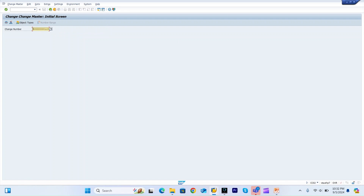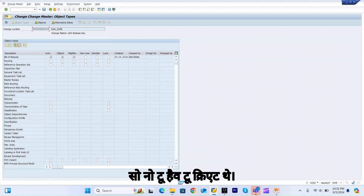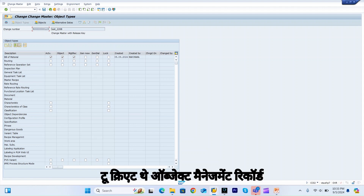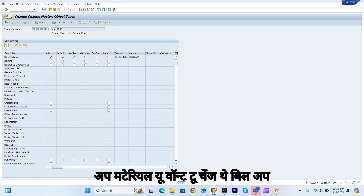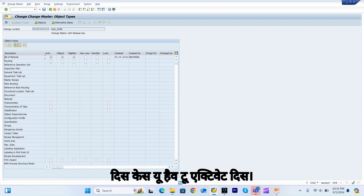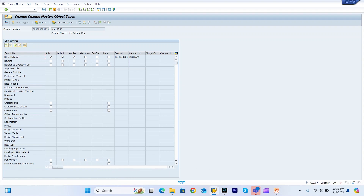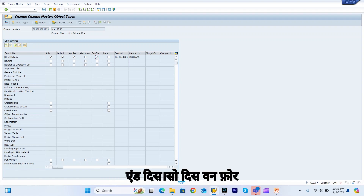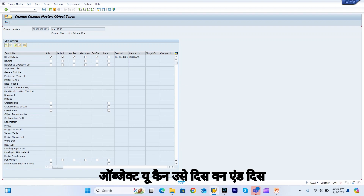Now, how to create the object management record automatically. For example, if you want to change a bill of material using a change number, you have to activate the 'Active Object Management Record' checkbox. This option, if used for a new object during creation, can be enabled specifically for new objects only.